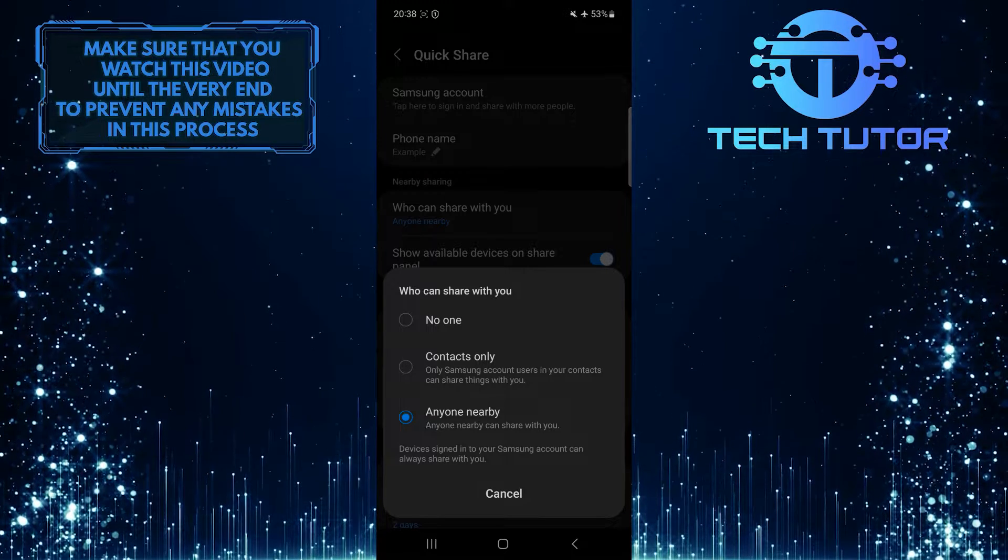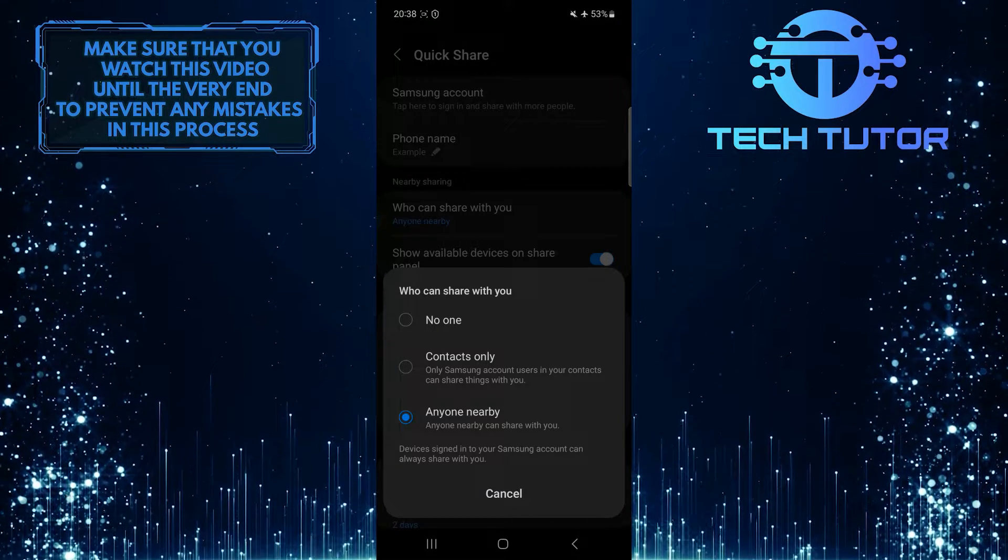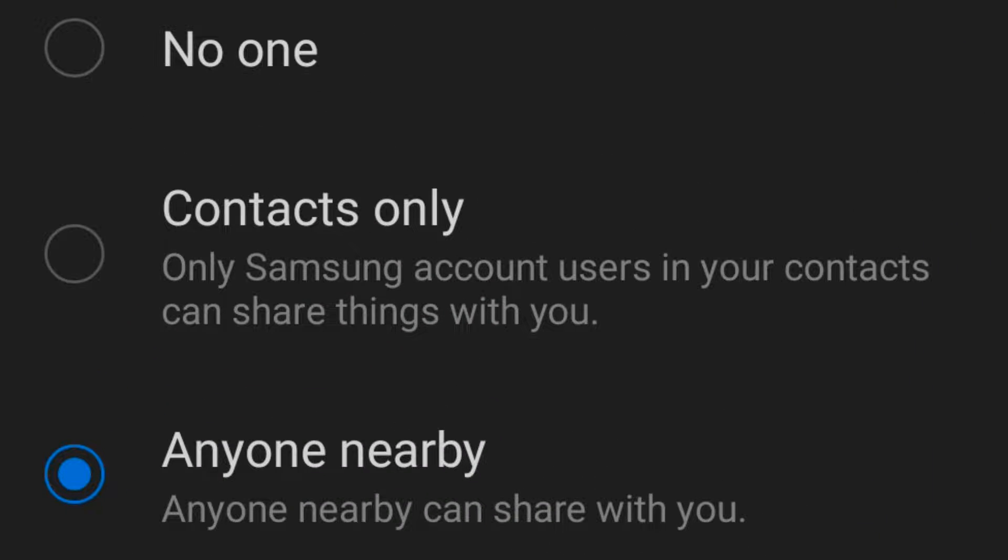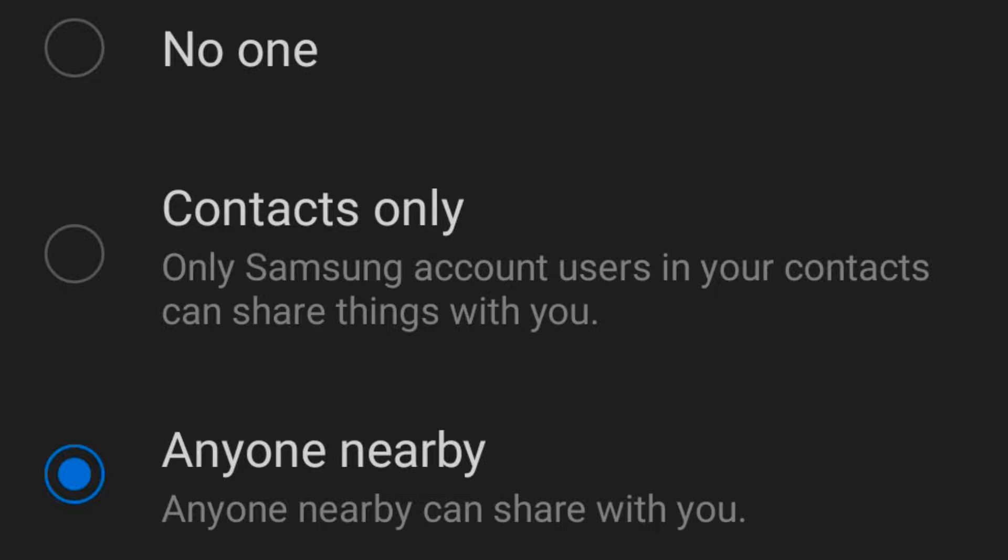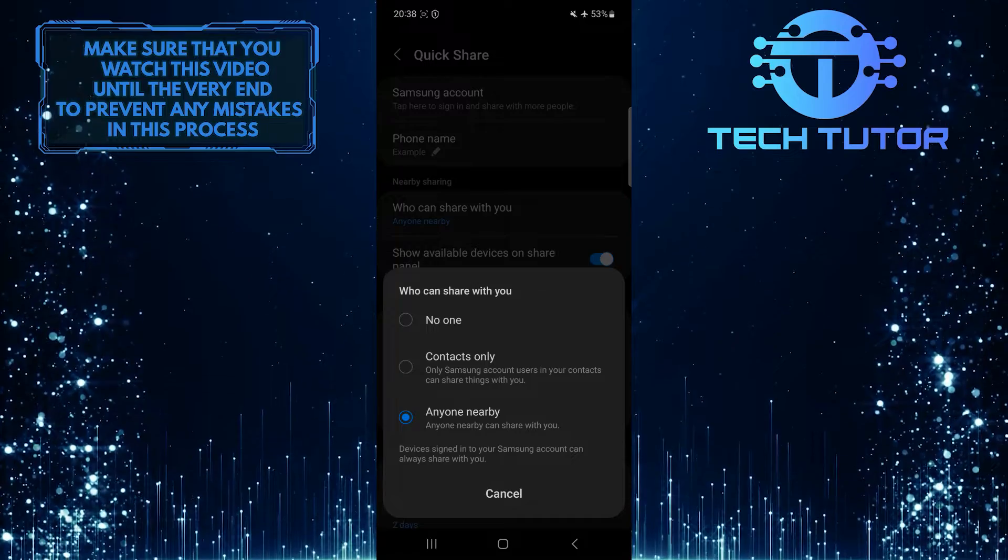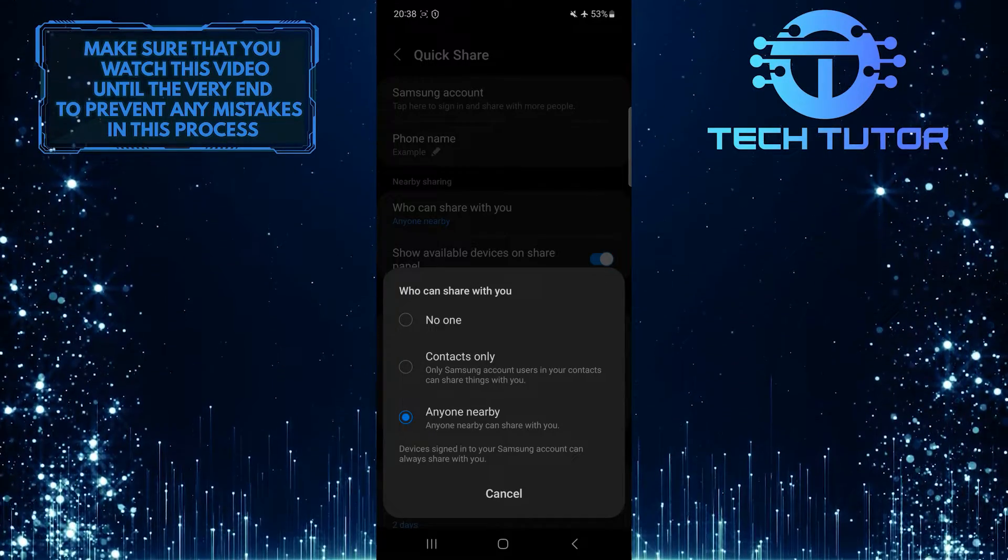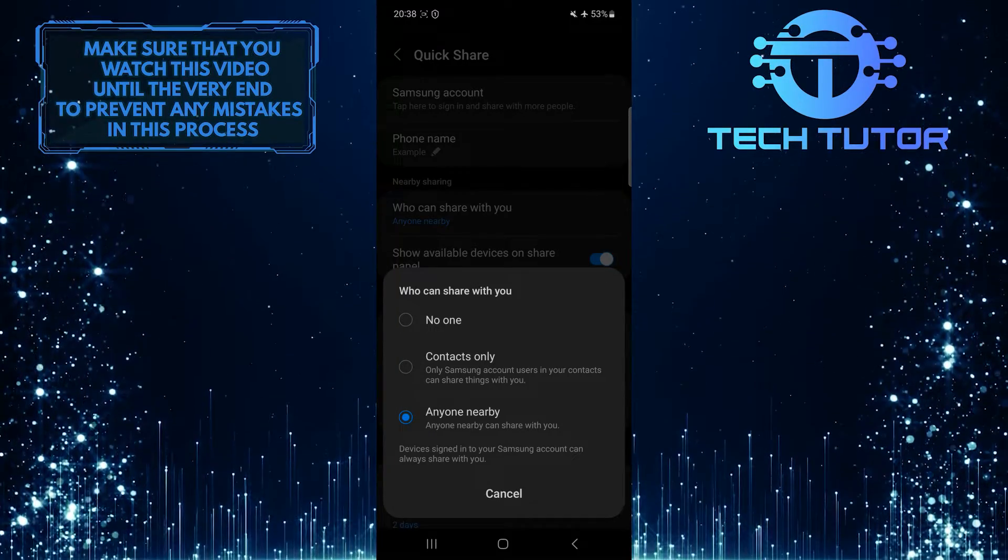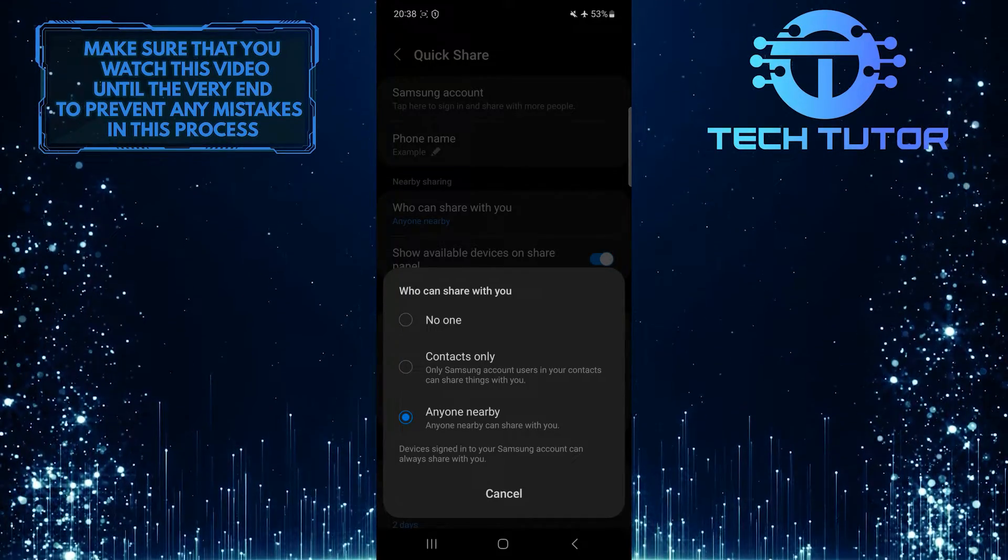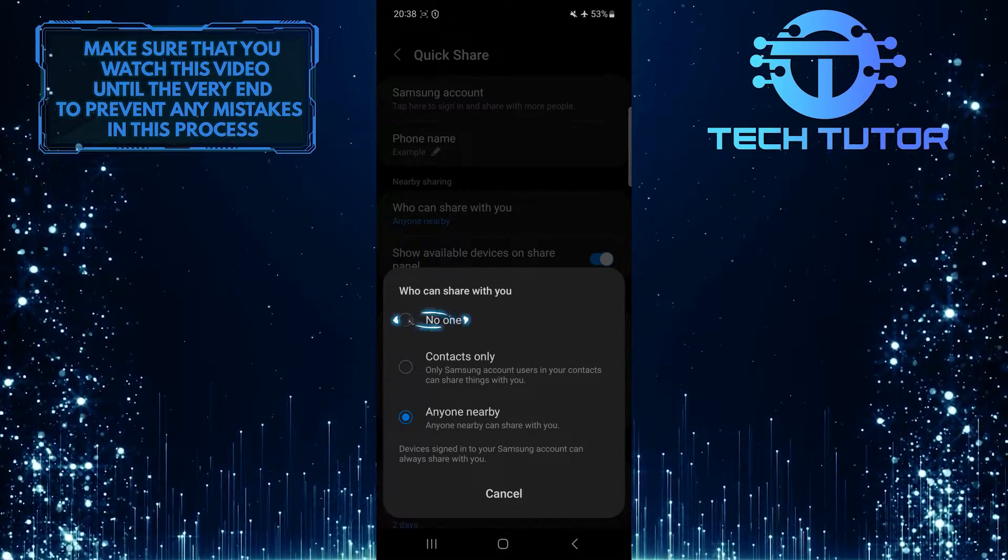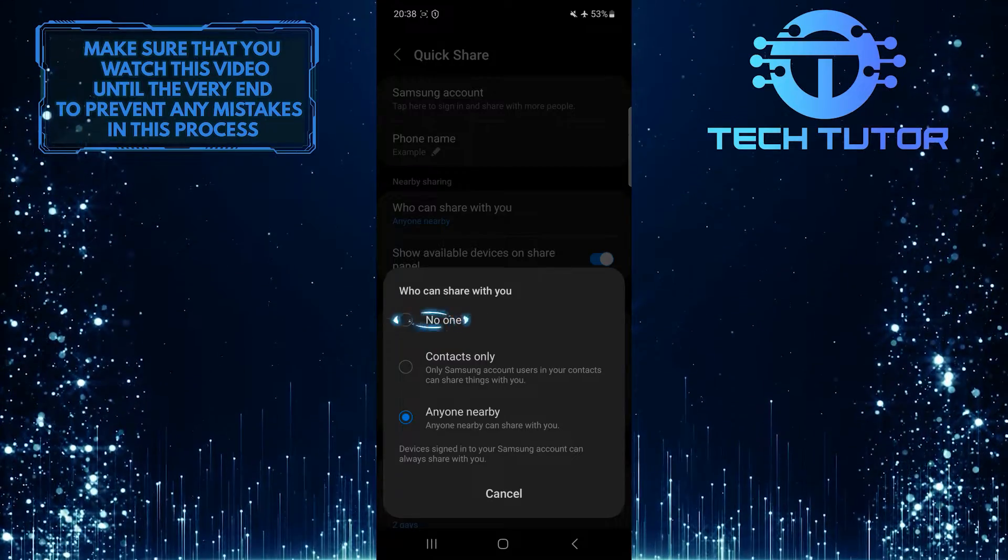Now you'll see three different options. Anyone Nearby: anyone nearby can share with you. Contacts Only: only Samsung account users and your contacts can share things with you. No one. To turn off the Quick Share feature on your Samsung device, simply tap and select No one.